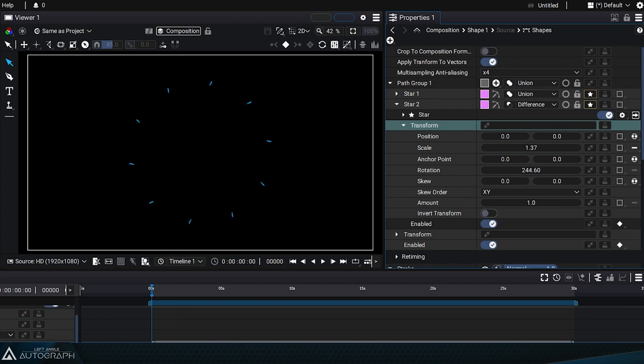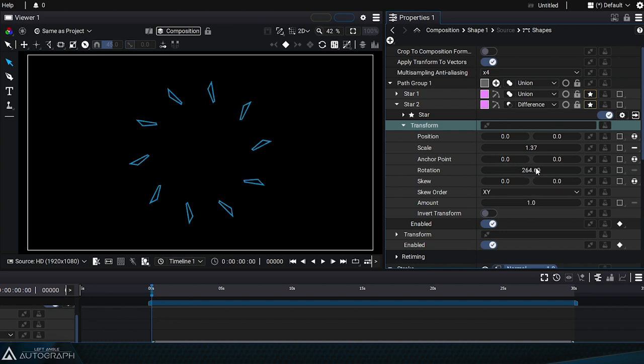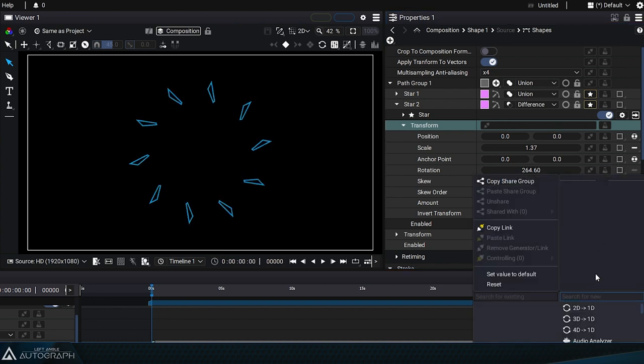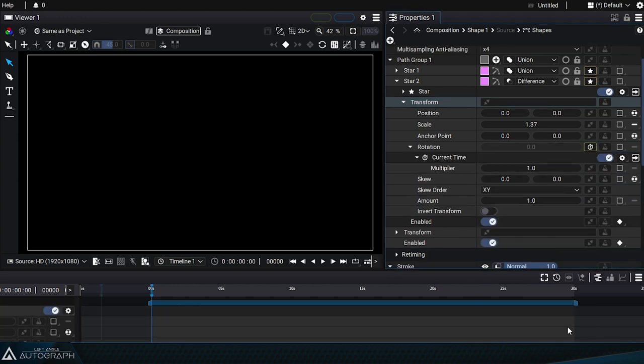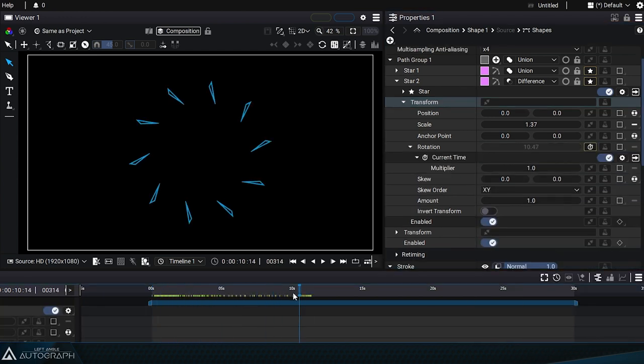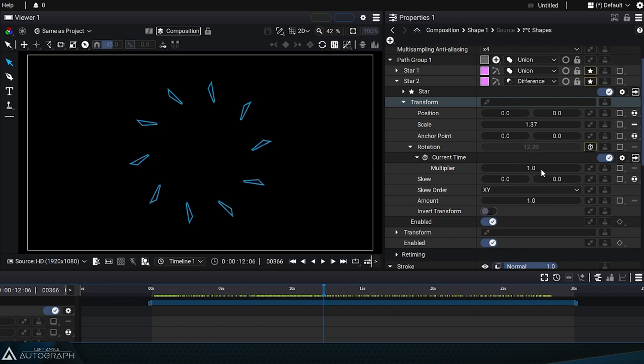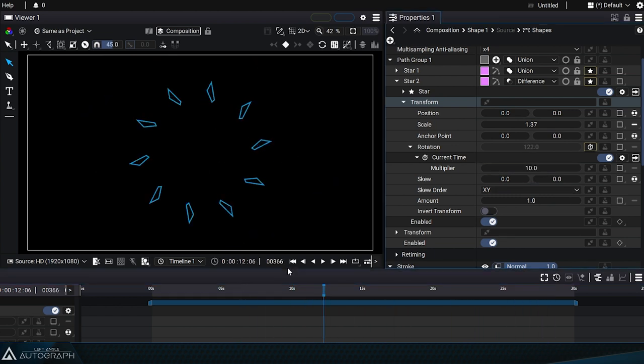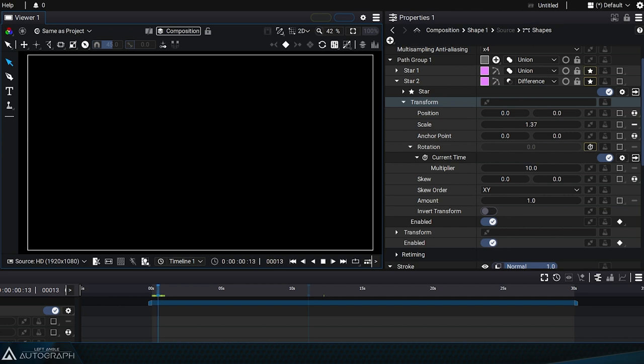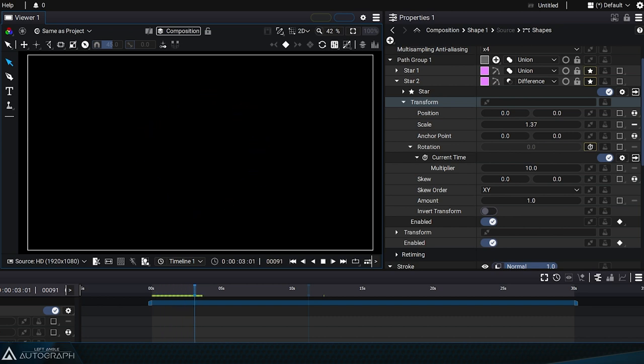All of Autograph's animation features can be applied to shapes. For example, we can add a current time generator to the rotation parameter, which relays the current time in seconds into the rotation parameter. By modifying the multiplier value, you can create an animation that appears and disappears more or less quickly.